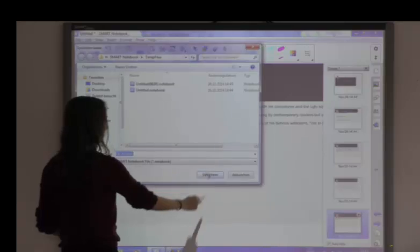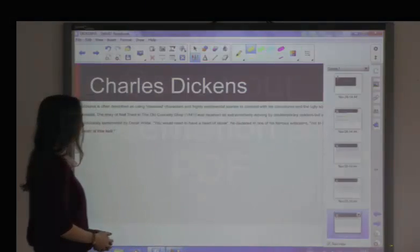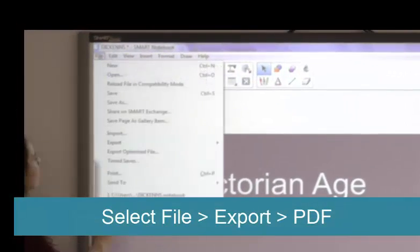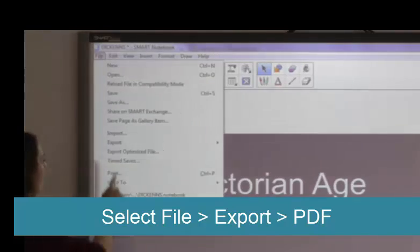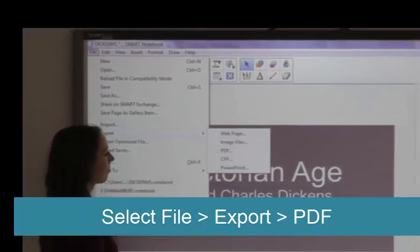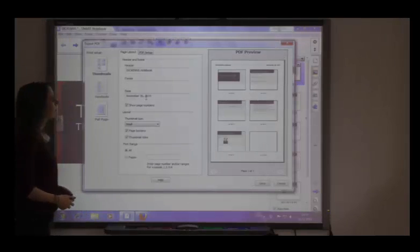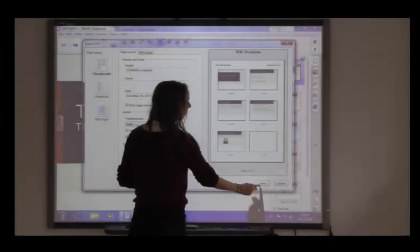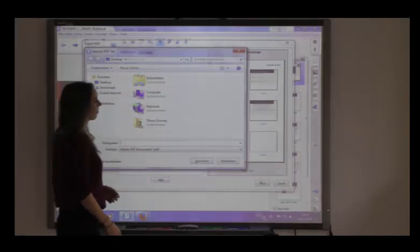It's also possible to save your presentation in another format. This is beneficial if the file needs to be viewed without the Smart Notebook software. To save your presentation as a PDF file, select Export from the File menu and then PDF. Note that the presentation can be exported in a number of formats: as a web page, as an image, in CFF, or in PowerPoint.